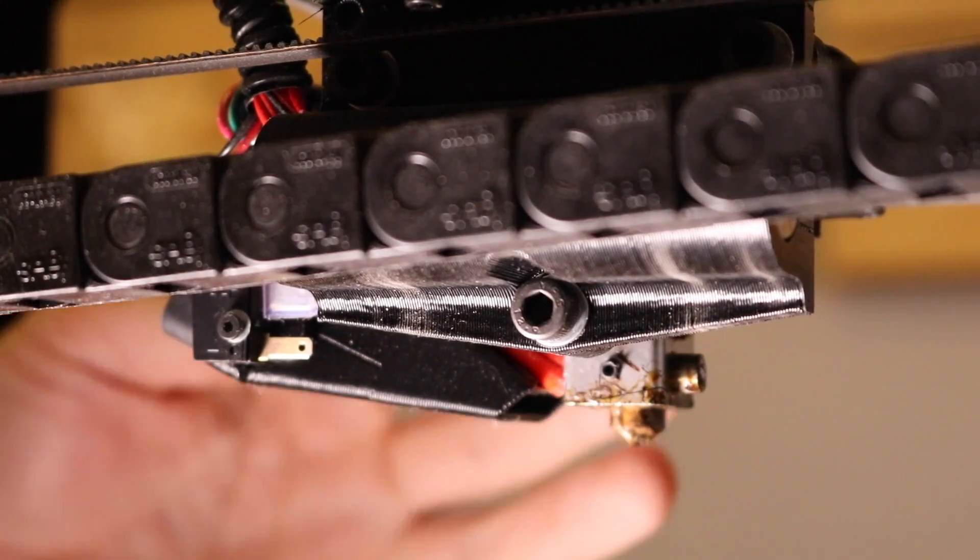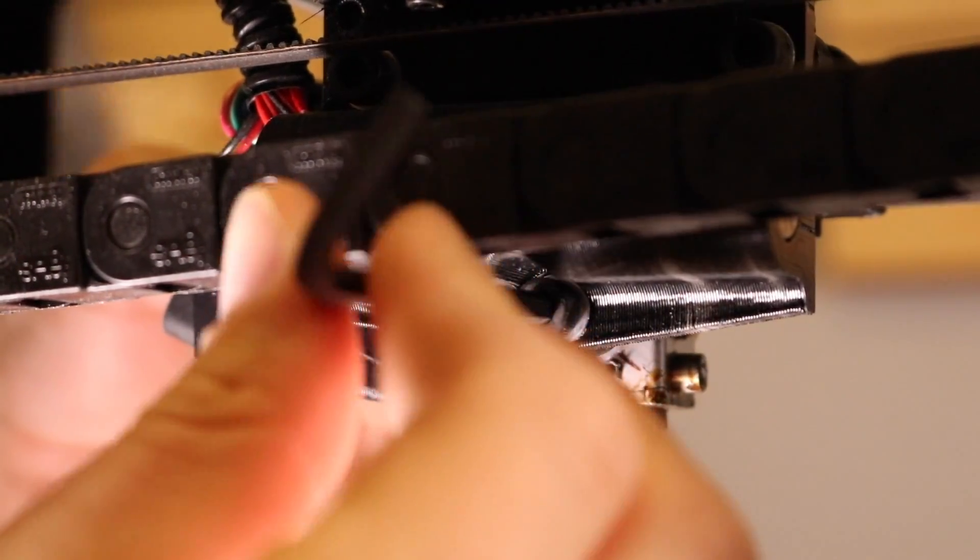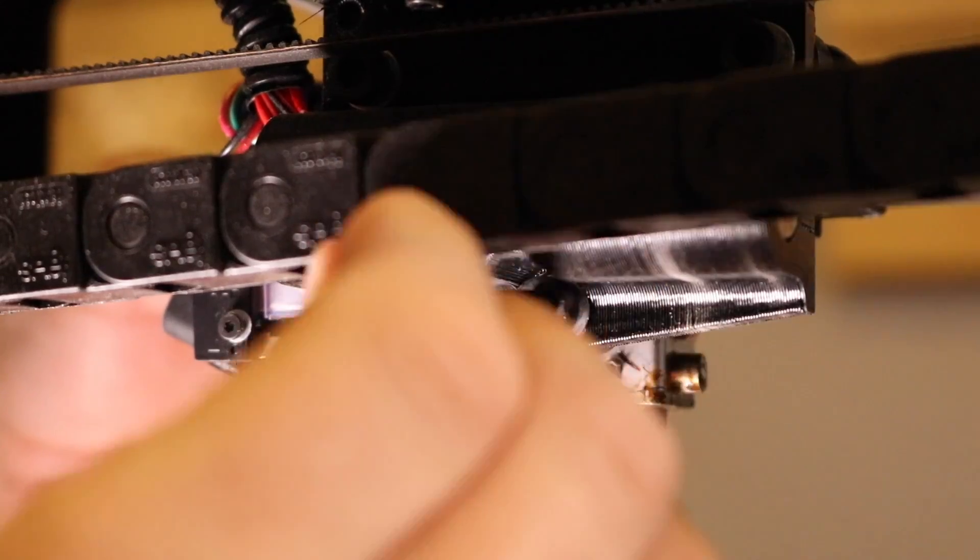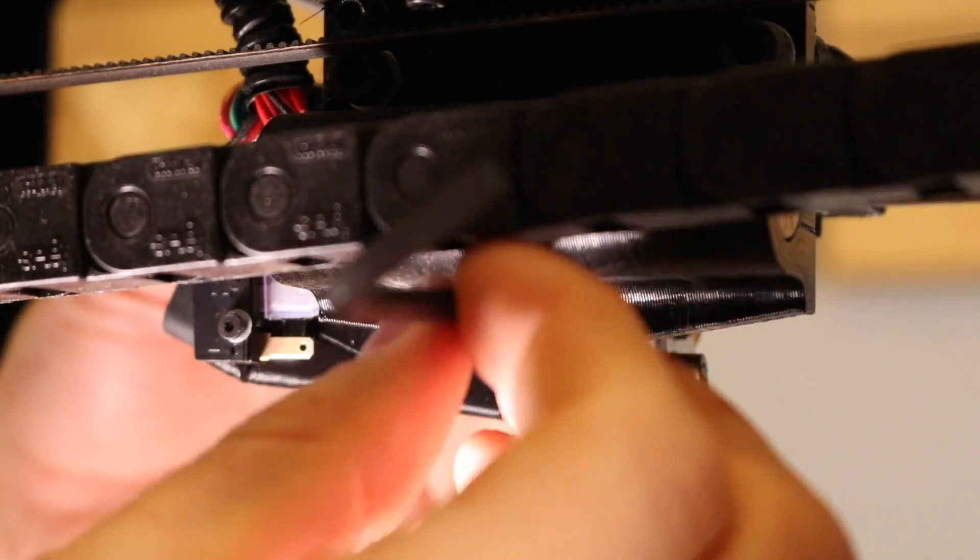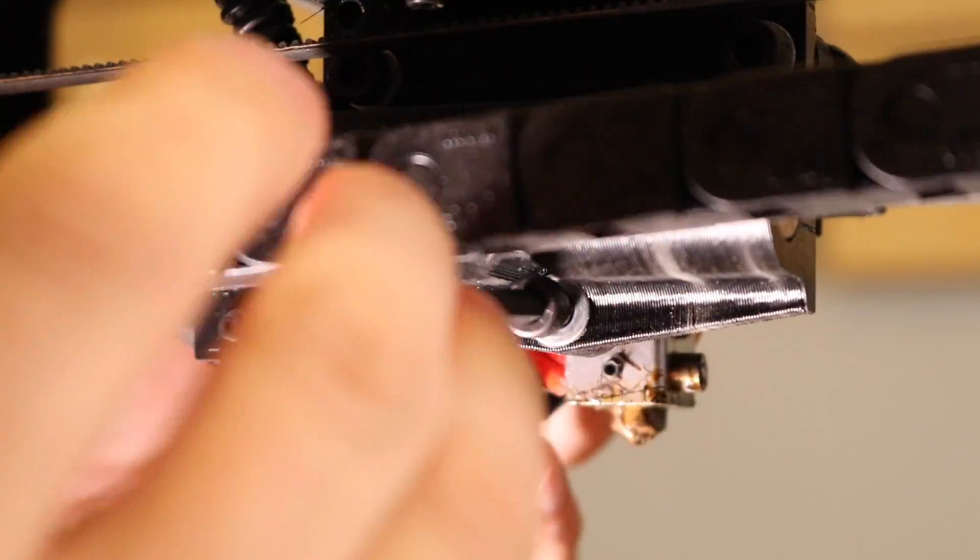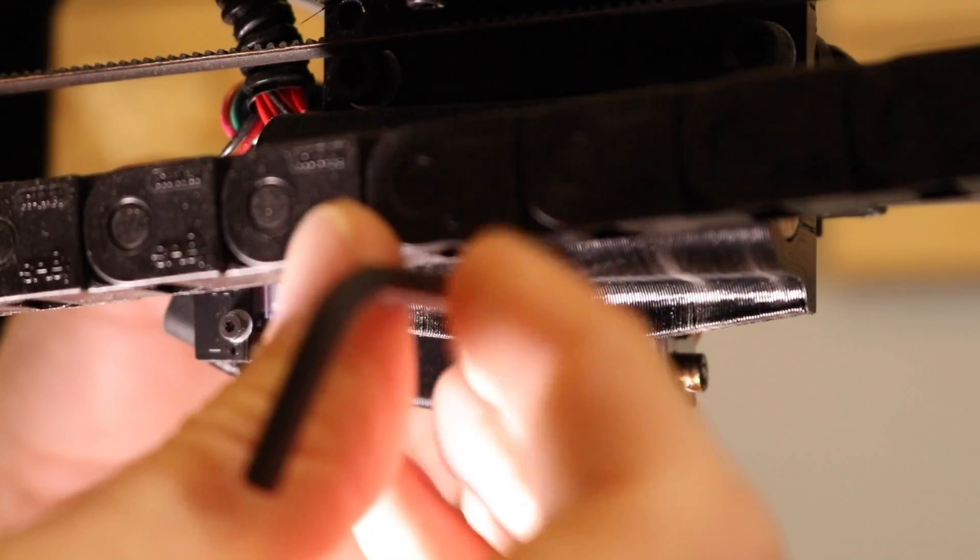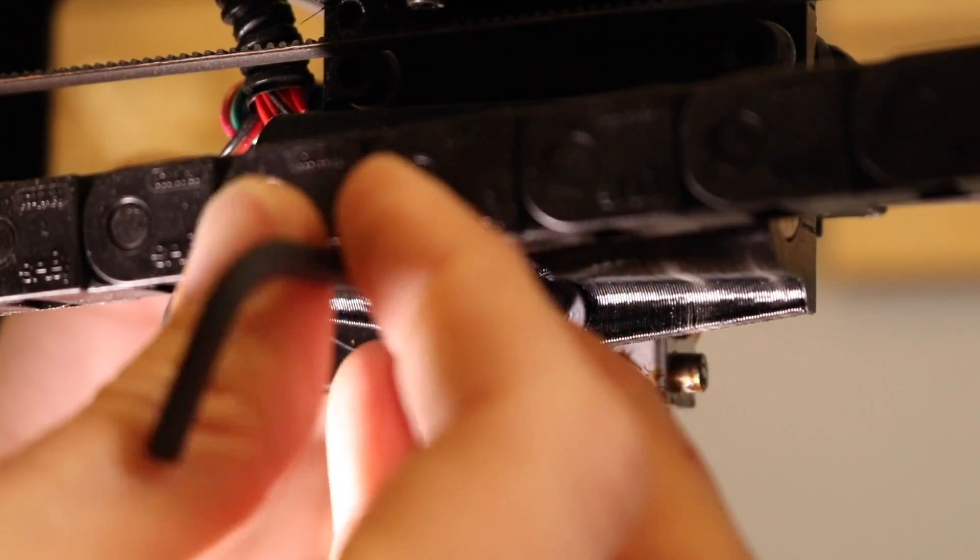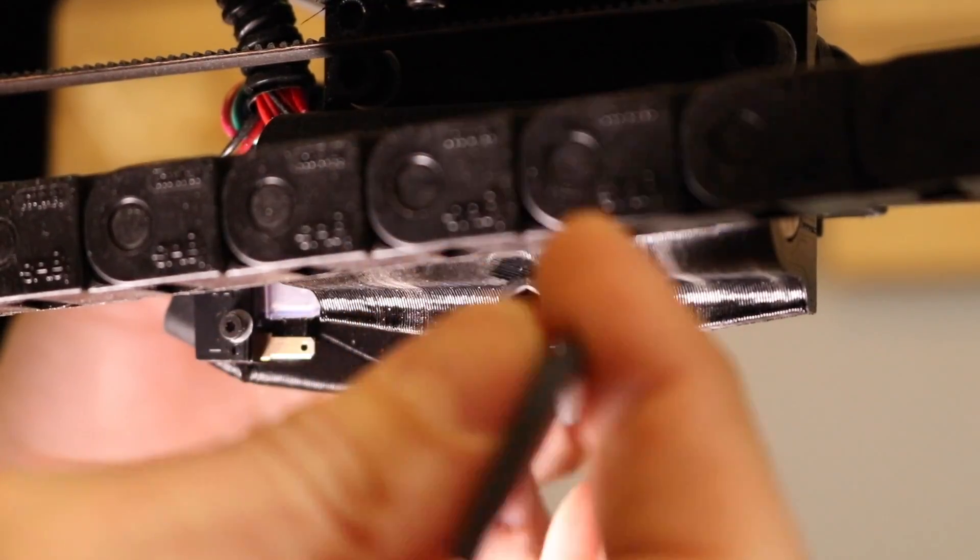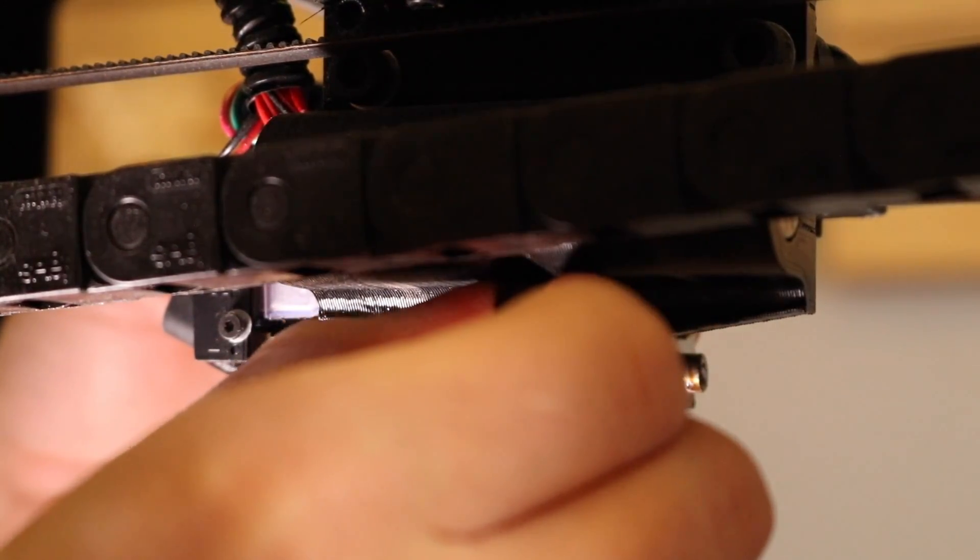To remove the existing tool head, we're first going to remove the bottom of the three screws holding it in place. Make sure you have a firm grasp on the existing tool head before you remove these screws, so it doesn't fall and damage the glass build plate.